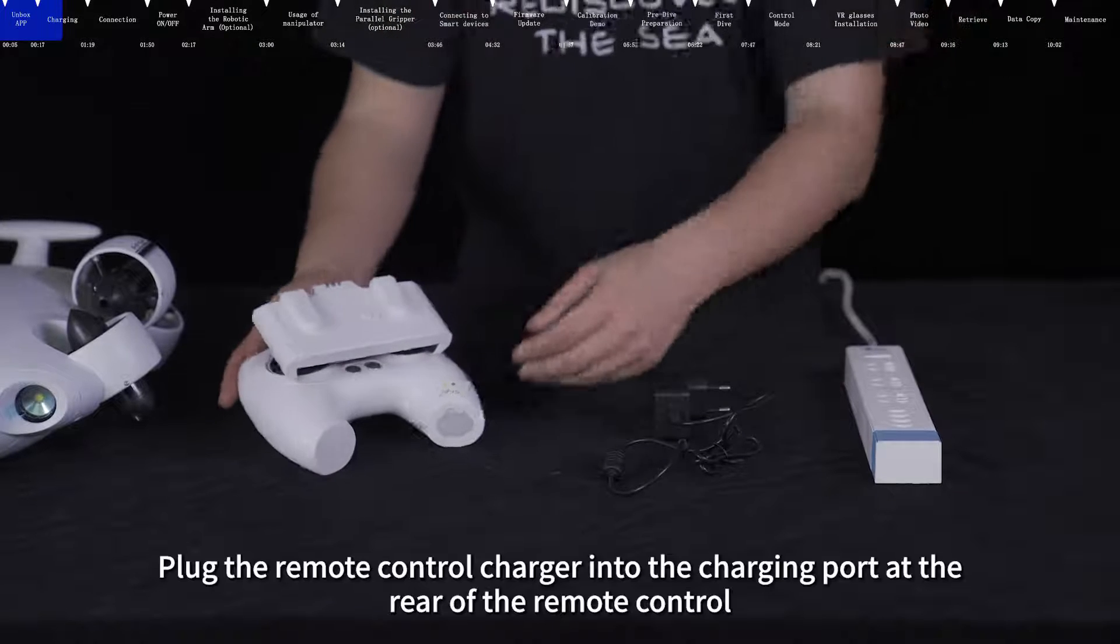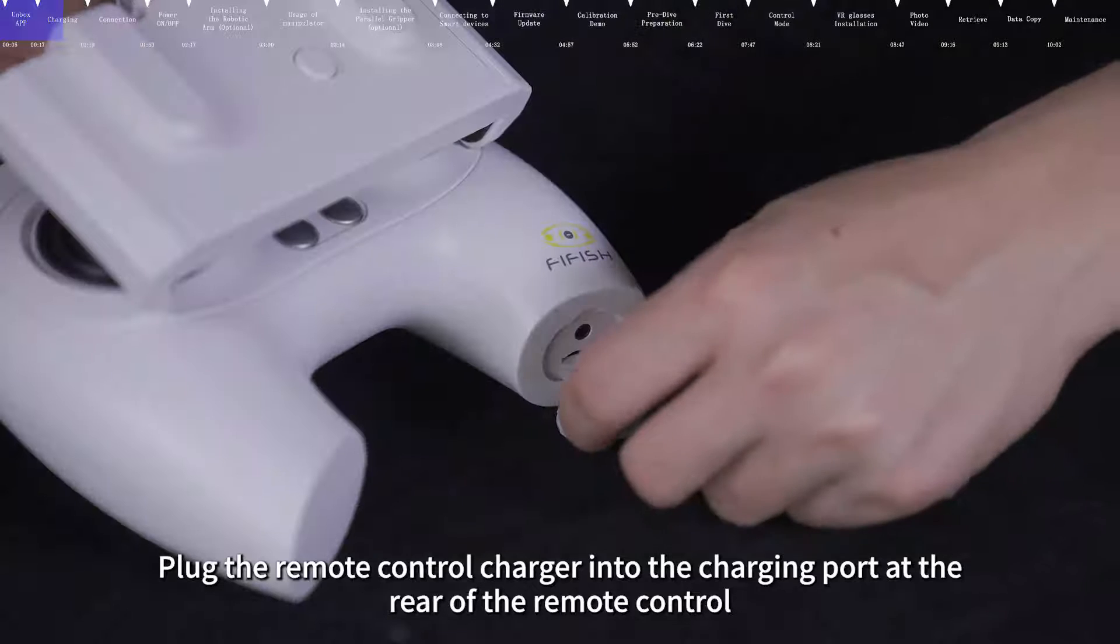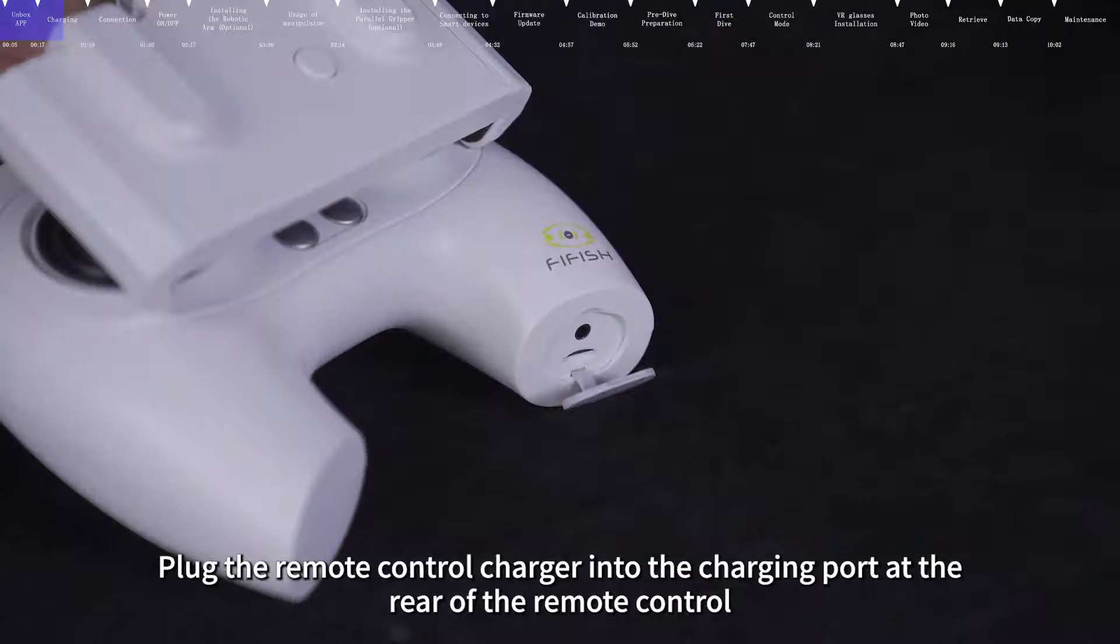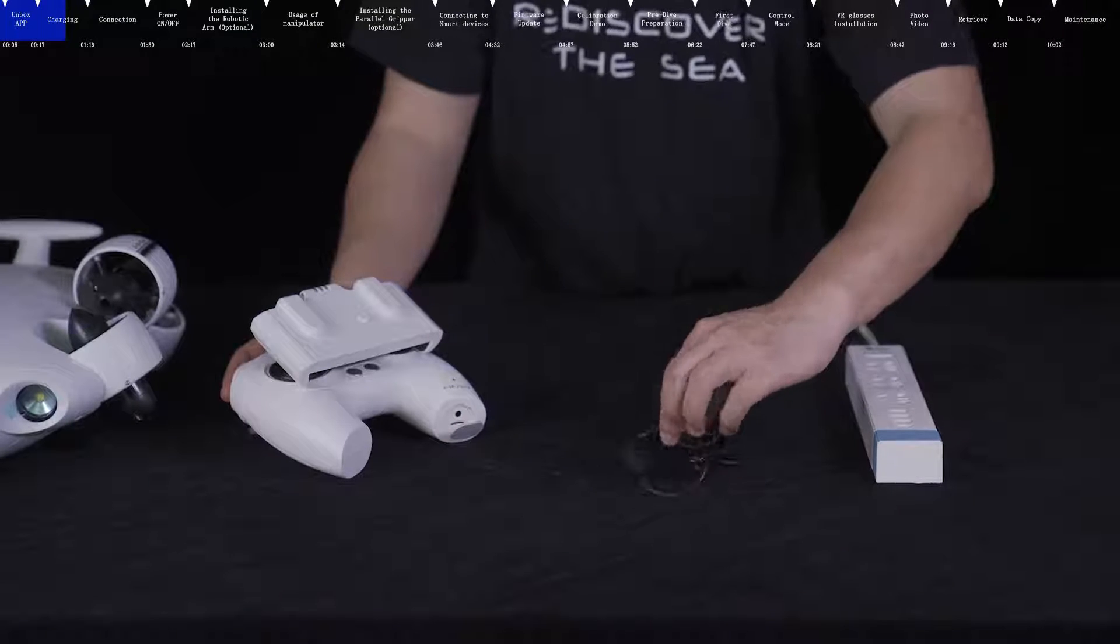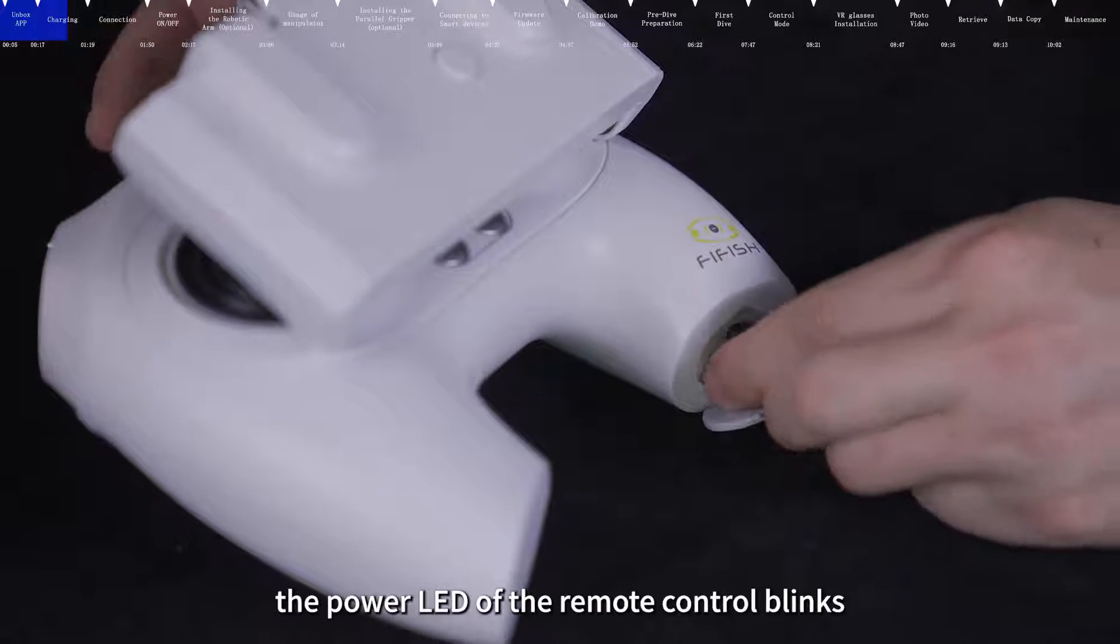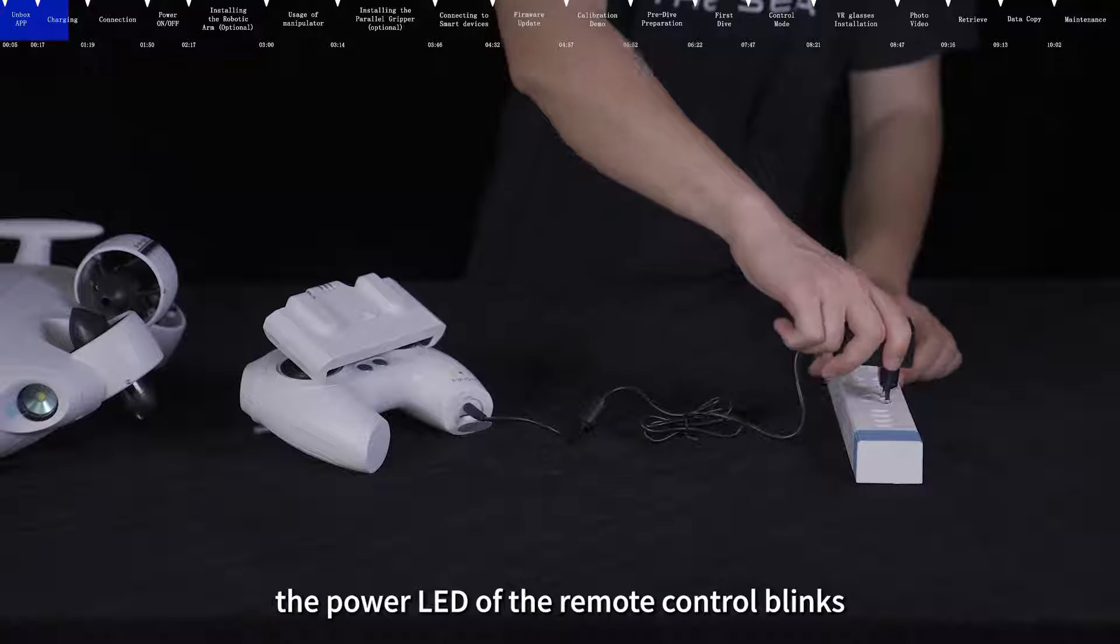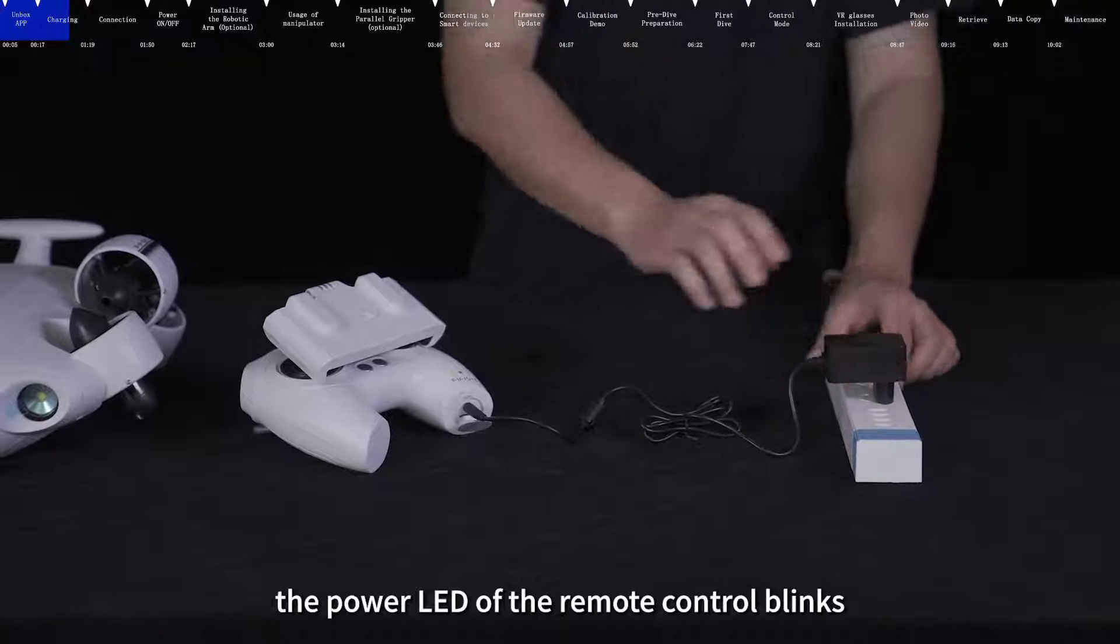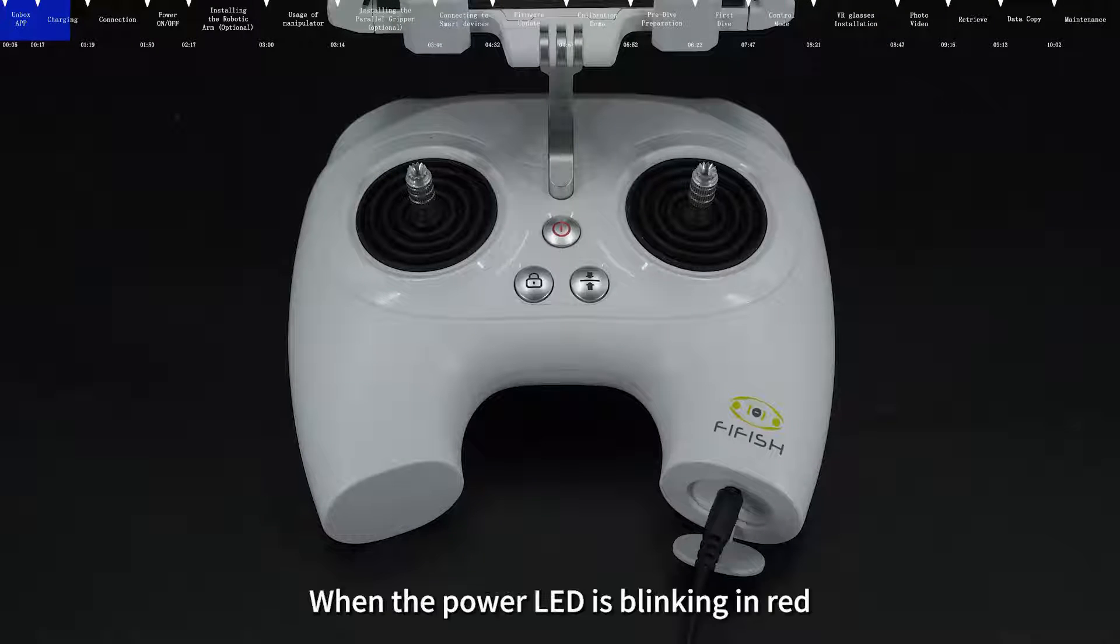Plug the remote control charger into the charging port at the rear of the remote control. At this time, the power LED of the remote control blinks.